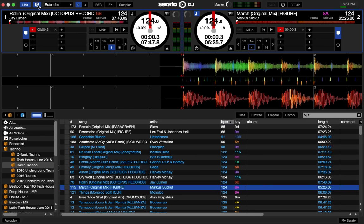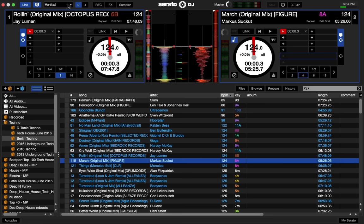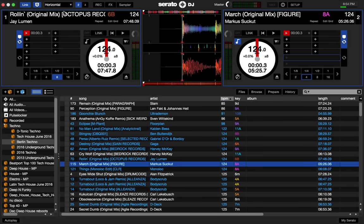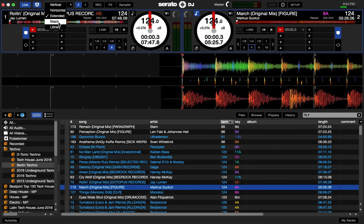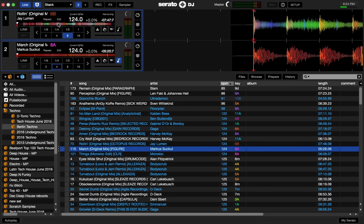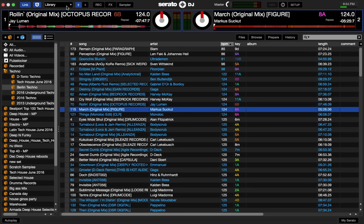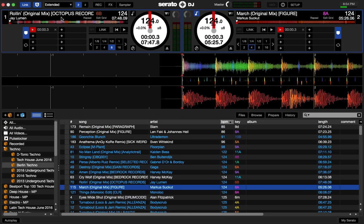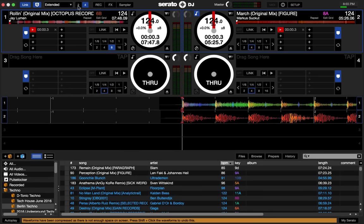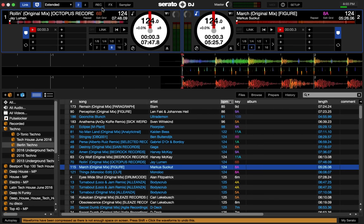This right up here is your quantization button. When that's turned on, things snap into place when you're putting in a hot cue or anything along those lines. Over here we have all the different views - vertical view, horizontal view, extended, stacked view, and then the library. I like to run things on the extended view because I can see the most amount of stuff. You can go into four decks, be back in two.